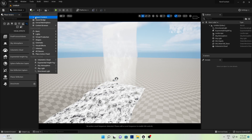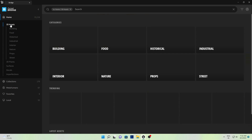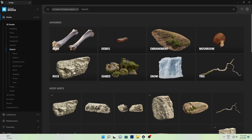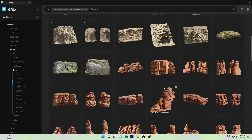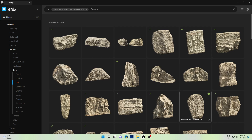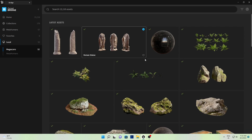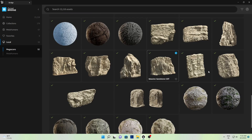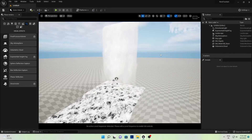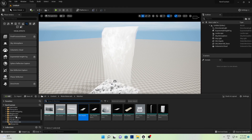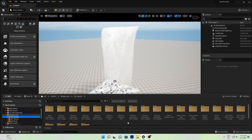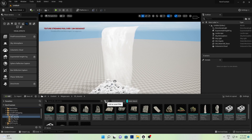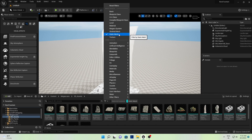Let's go to Quixel Bridge, go to 3D Assets, go to Nature, and select your own assets. For my project I'm going to use sandstone mountains and sandstone cliffs. I already have lots of rocks downloaded. Close Quixel Bridge and open the Content Browser — go to the Megascans folder, then 3D Assets. Click here and select Static Mesh to filter and view only the assets.